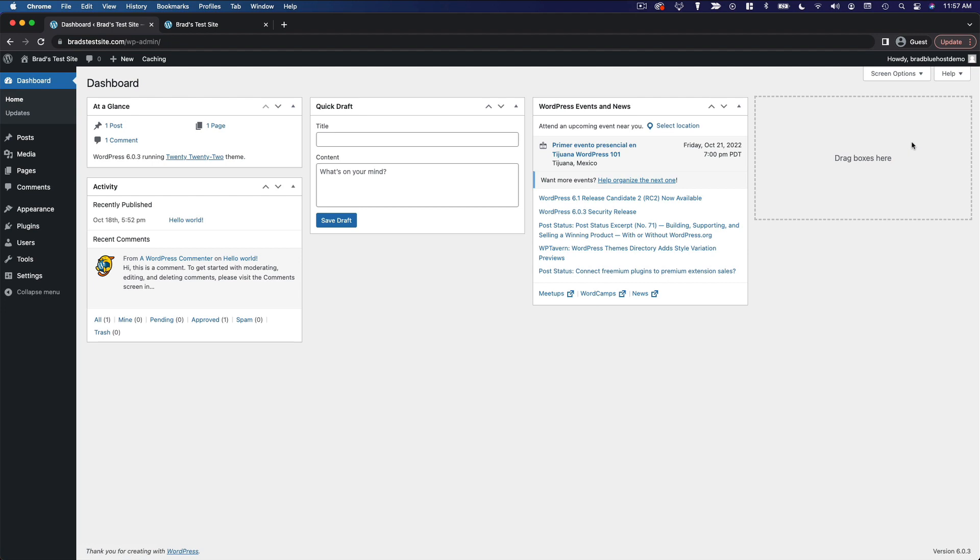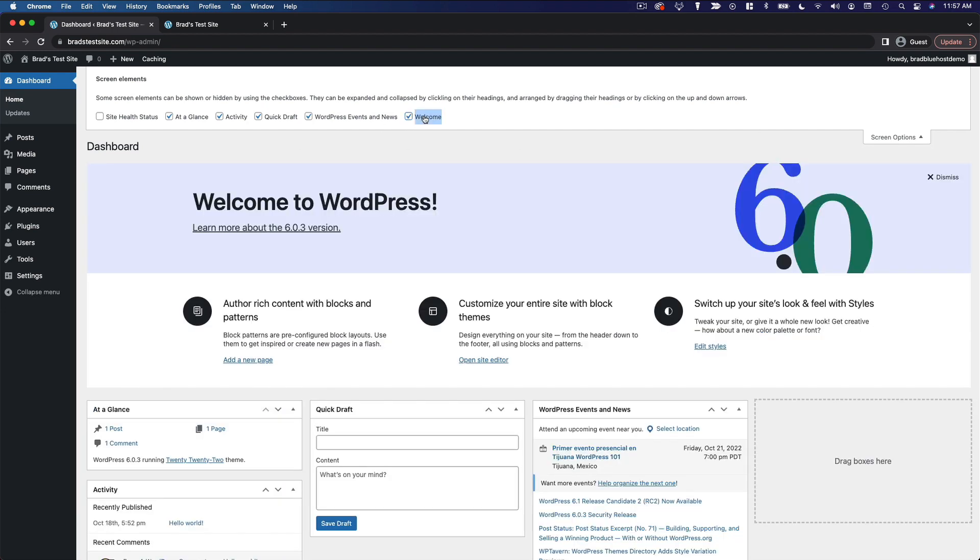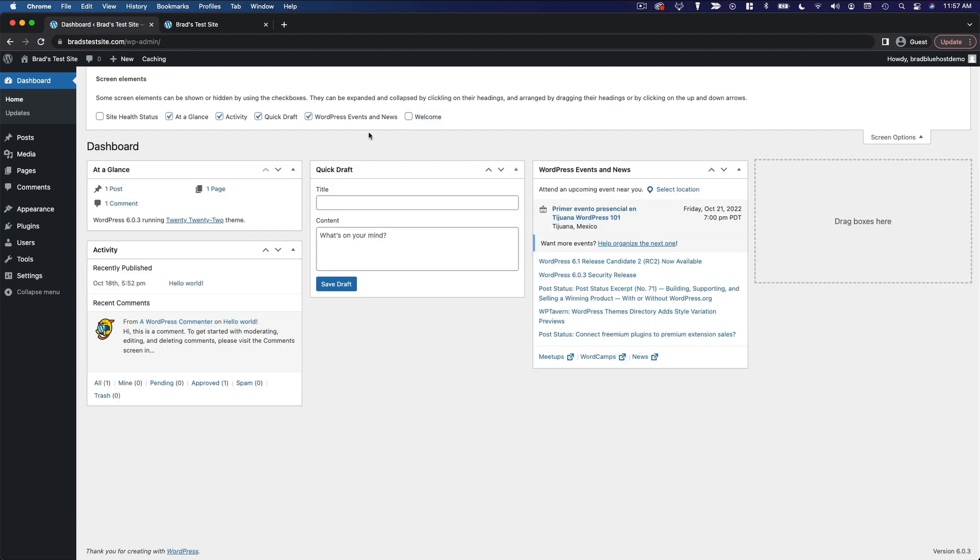And you're going to notice that as you install plugins and things like that, more widgets will pop up on this dashboard. And again, you can go up to Screen Options to show or hide anything you want.